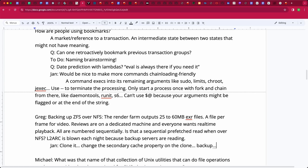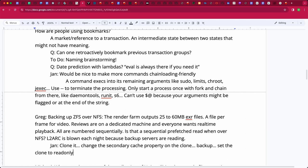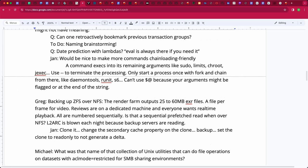Jan's idea: clone the dataset, change the secondary_cache property on the clone, and then back up via NFS from the clone. Greg notes the datasets are extremely huge, but Jan clarifies a clone is just copy-on-write like a snapshot. You'd set the secondary_cache property to none on the clone and set it read-only so it can't build up a delta. Then VFS reads go to that dataset and in theory shouldn't be written back to the cache.